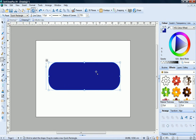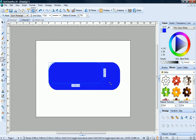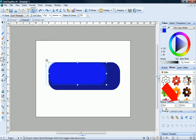Now I'll copy and paste this shape and apply a brighter blue for the fill. I'll make this shape smaller. And then on the effects tab, I'll apply a feather edge. This will create a glow effect.